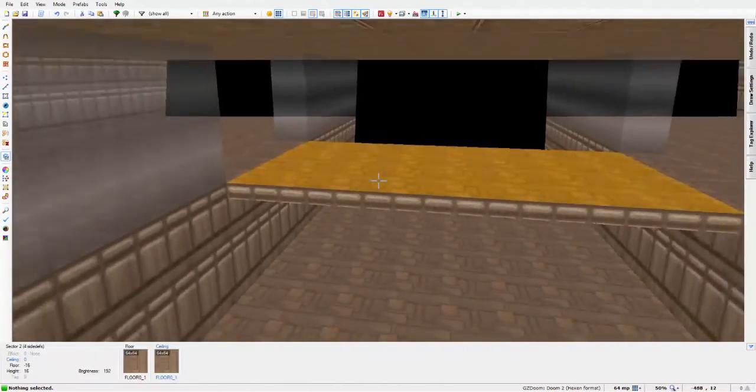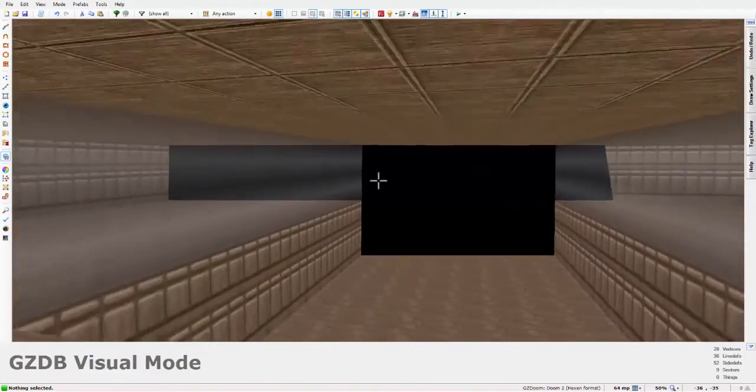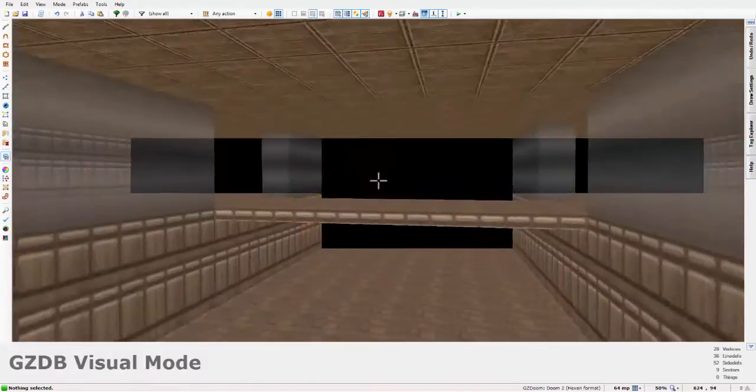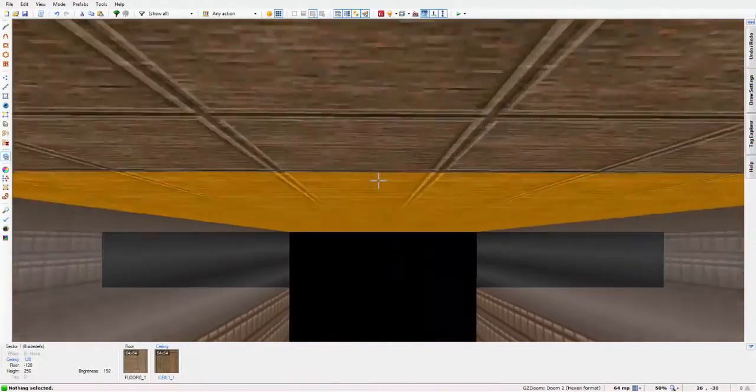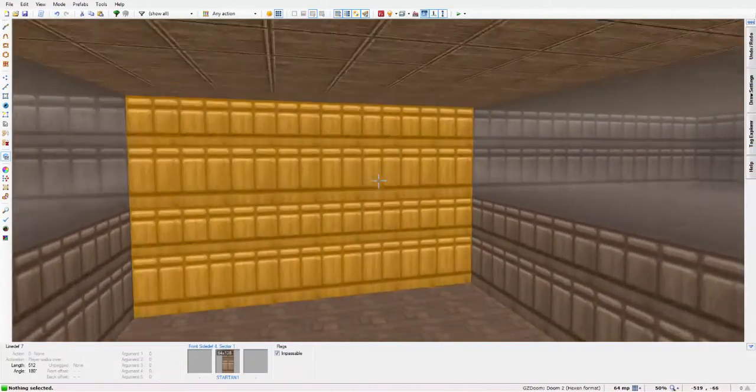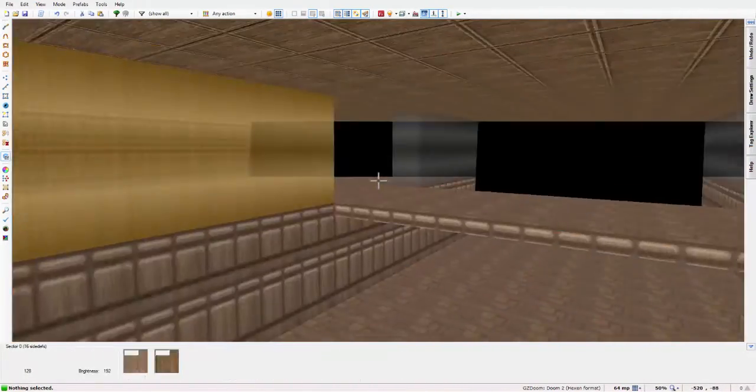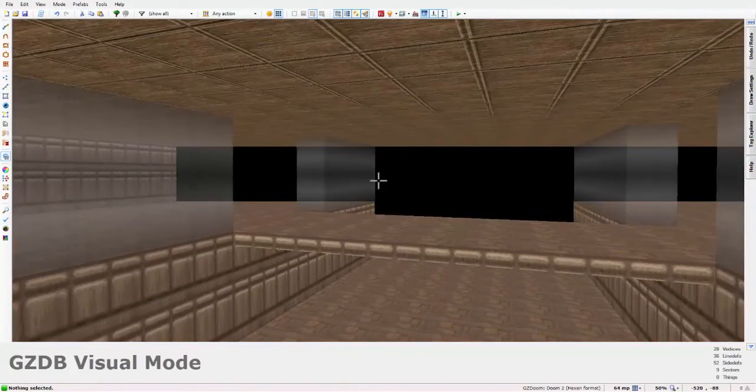That is how to make a 3D floor in GZ Doom Builder. I'll see you guys in the next video. Peace out.